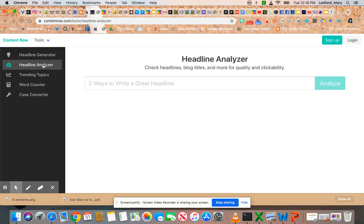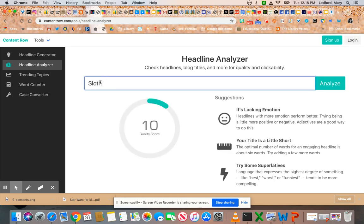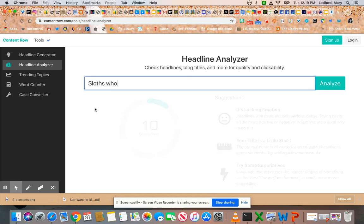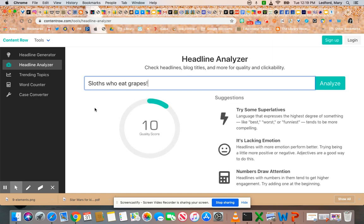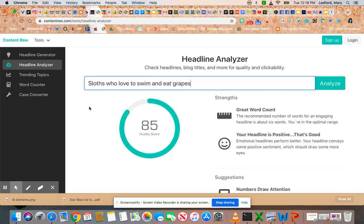How about trying my hand at creating my own headline? I typed 'sloth' — they're telling me it's not good enough and people wouldn't click on it. They only gave me a score of 10. I'm going to try to make a better headline to grab attention. I tried 'sloth who eat grapes' — still getting a 10. Then I tried 'sloths who love to swim and eat grapes' — 85! Yes, I did it. I created my own headline for more clickability.